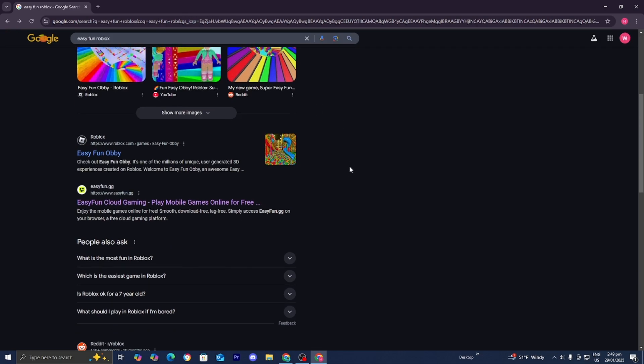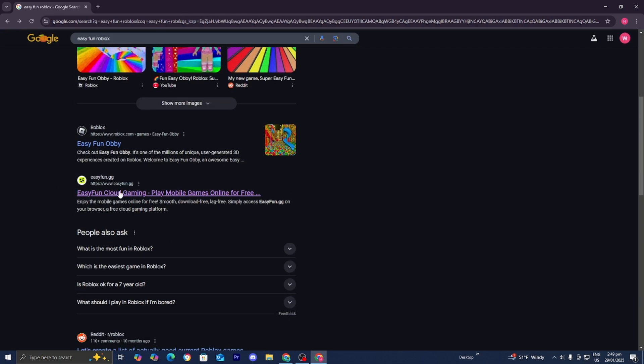Then we need to scroll down until we see this website called EasyFun.gg. This is a safe and reliable website that will allow you to play Roblox on PC without actually downloading the application.